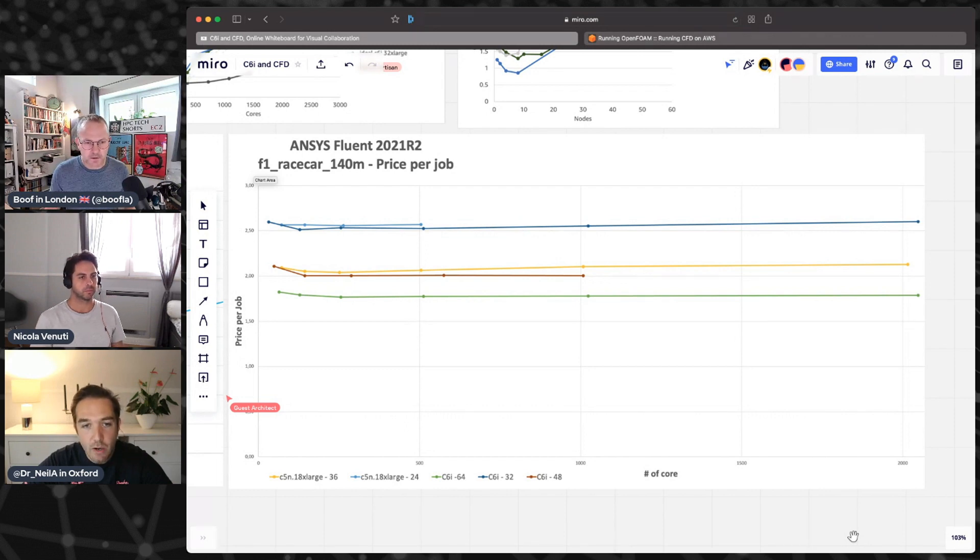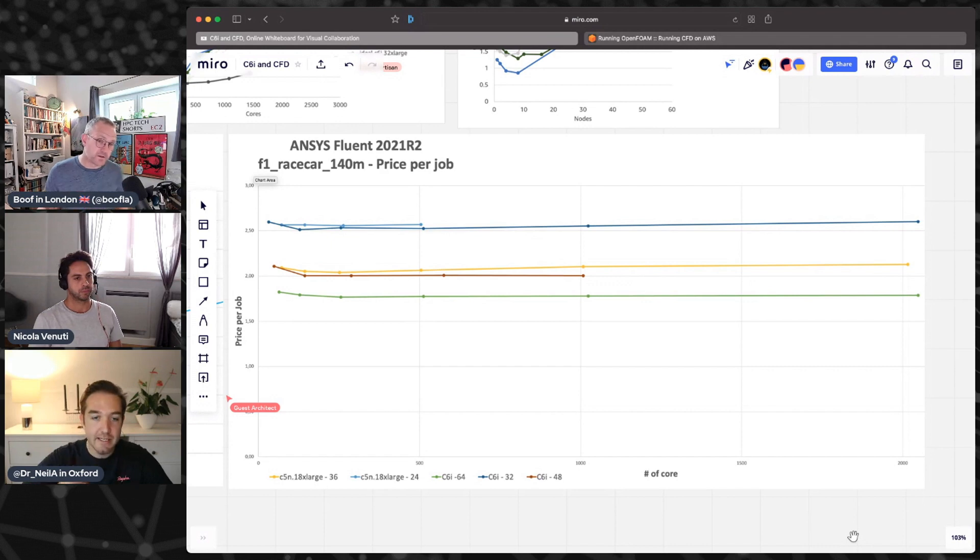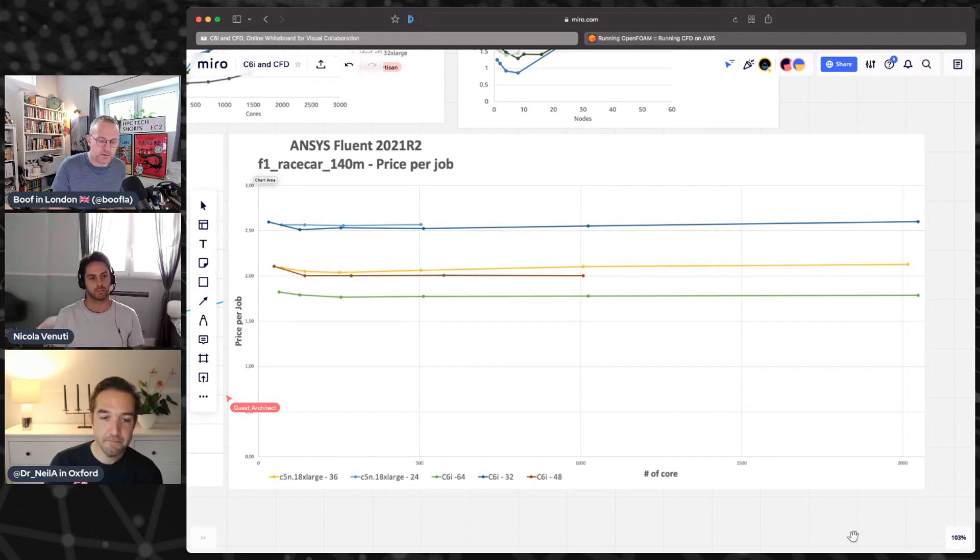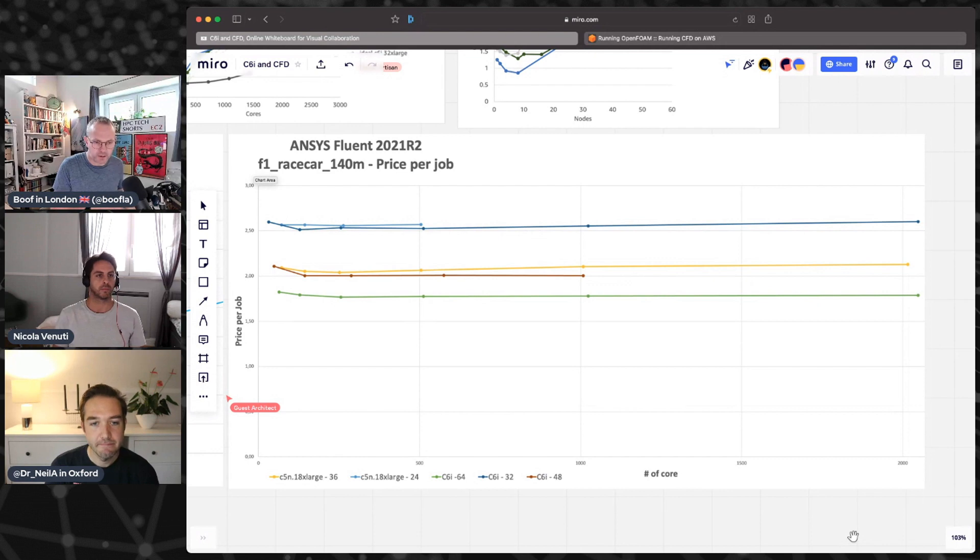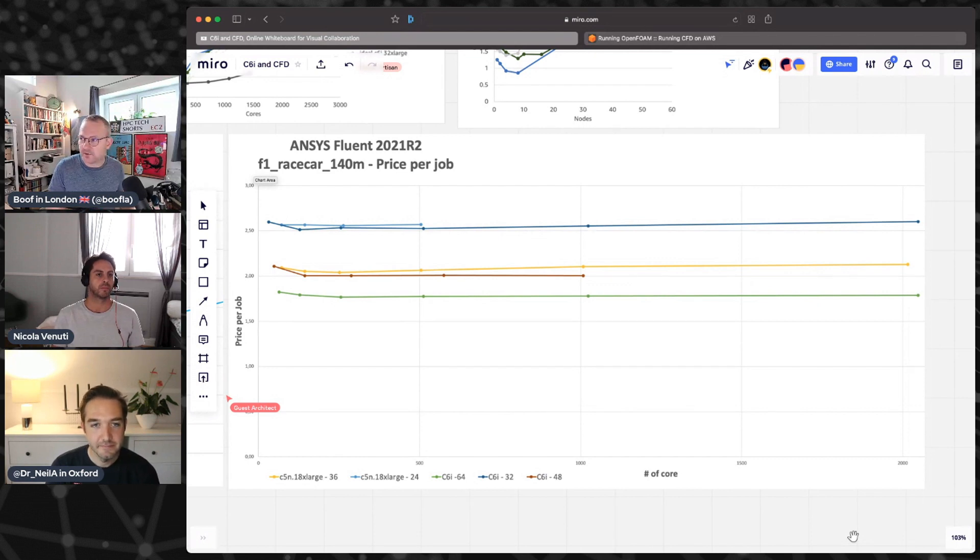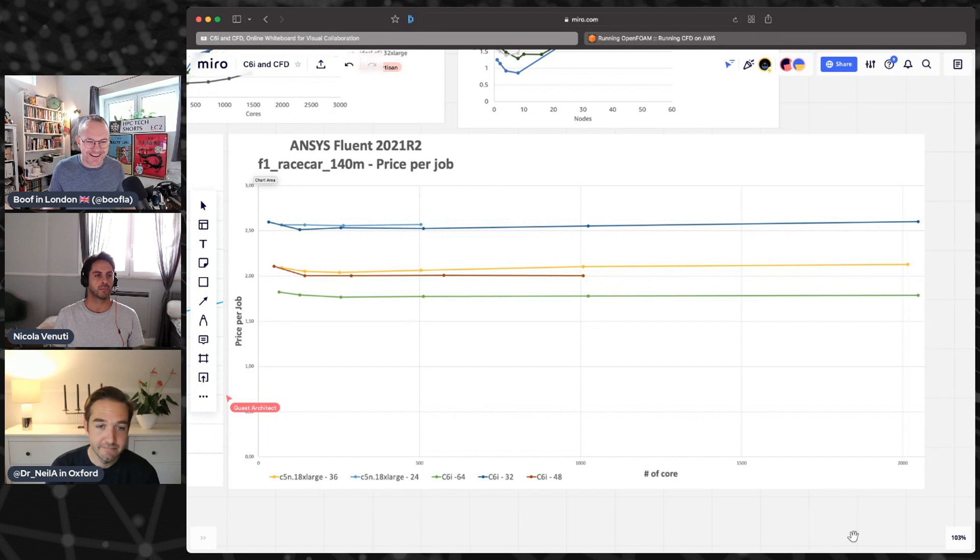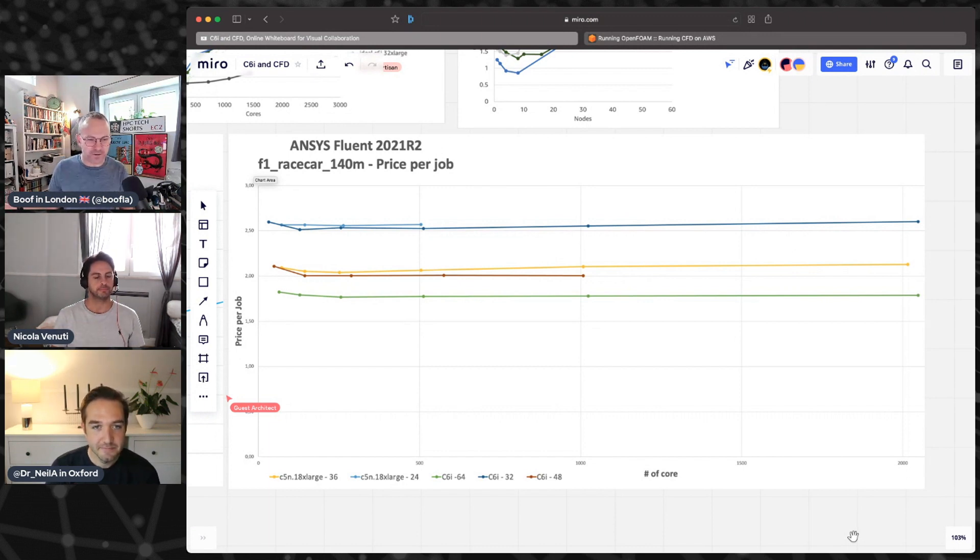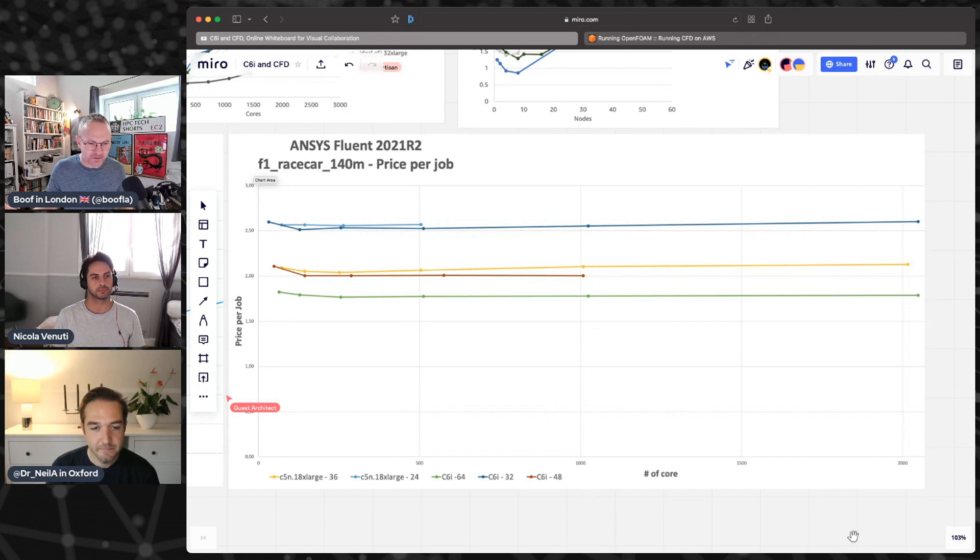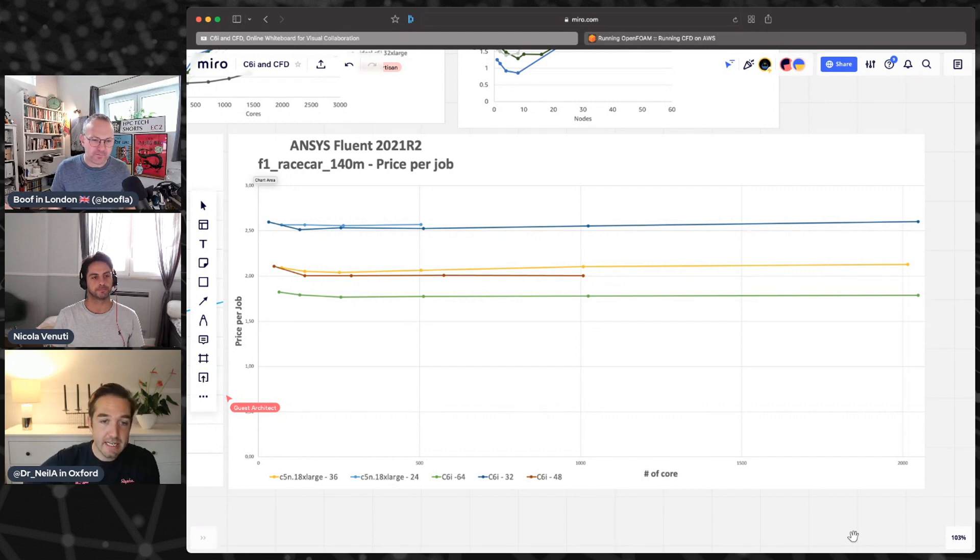Well, it used to be true that people would buy a cluster or keep it on-prem and they would buy a bunch of cores and hold on to them for three or four years. People are not doing that so much anymore. They're renting cores by the hour on AWS when they need them and then not when they don't.